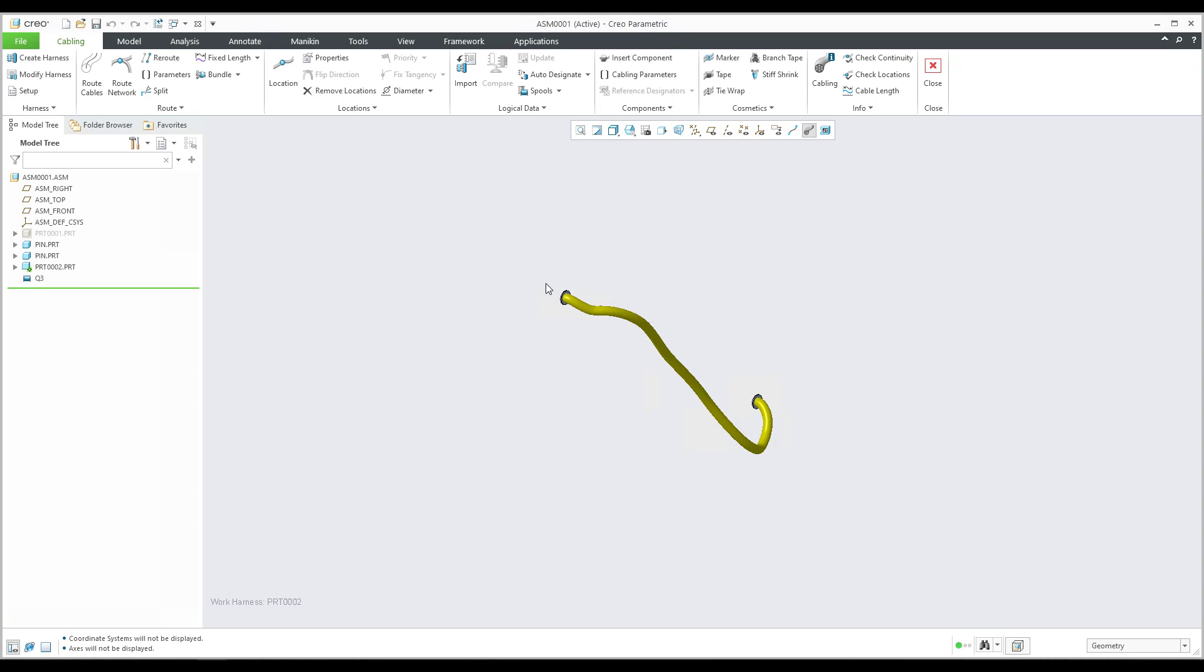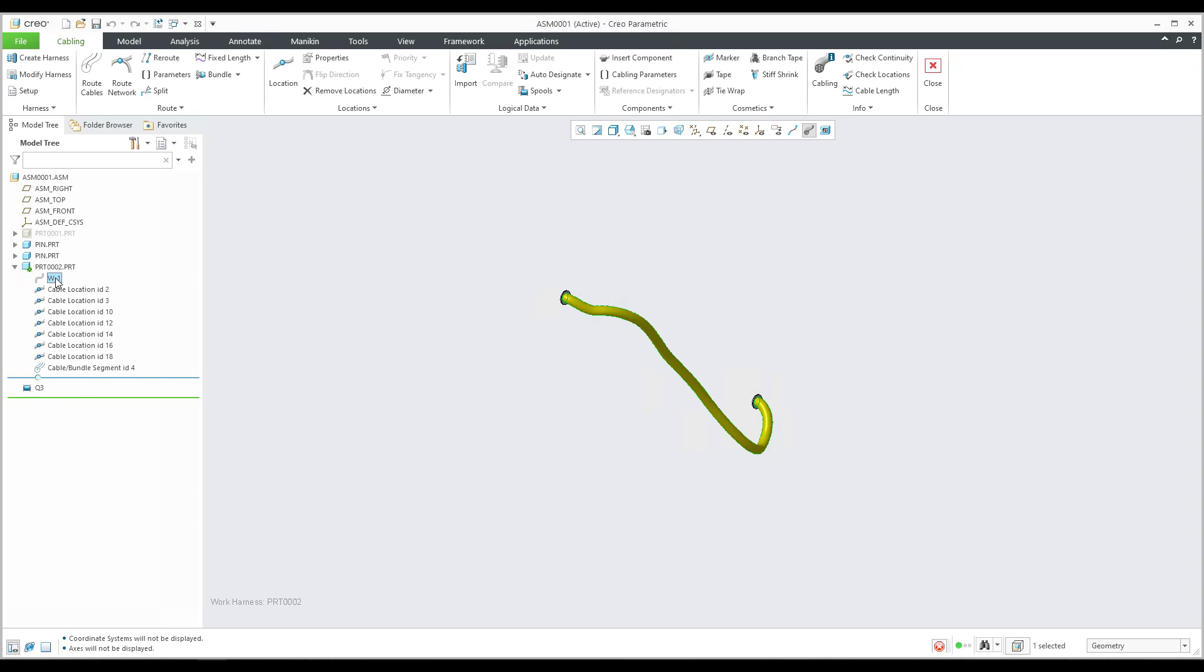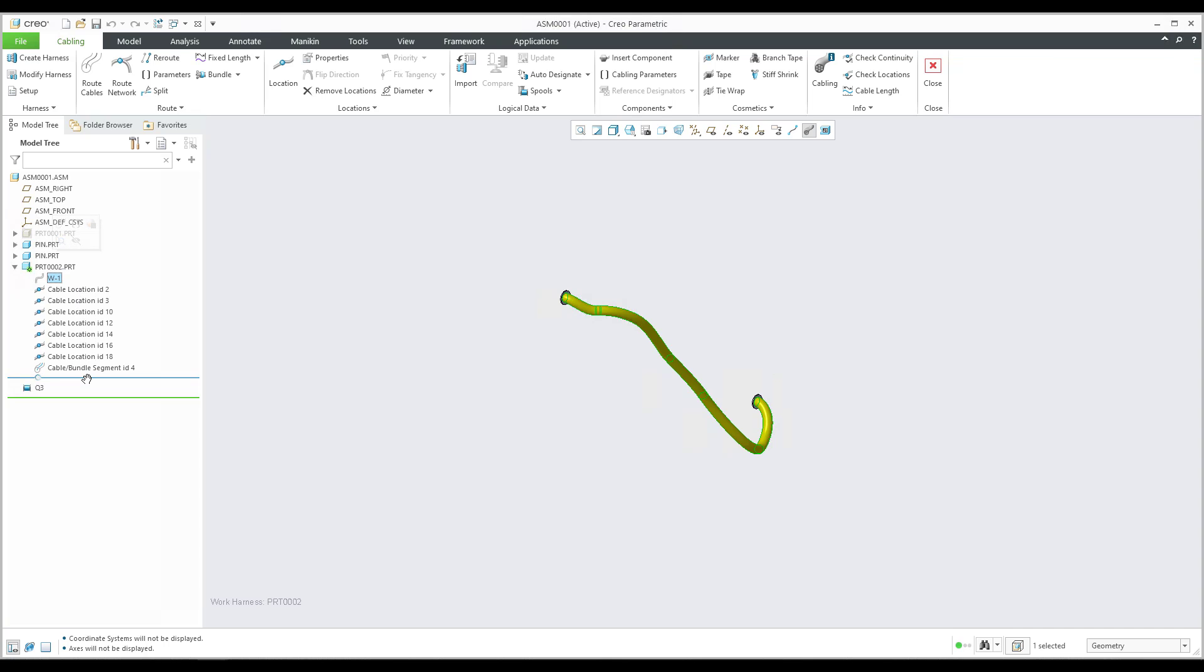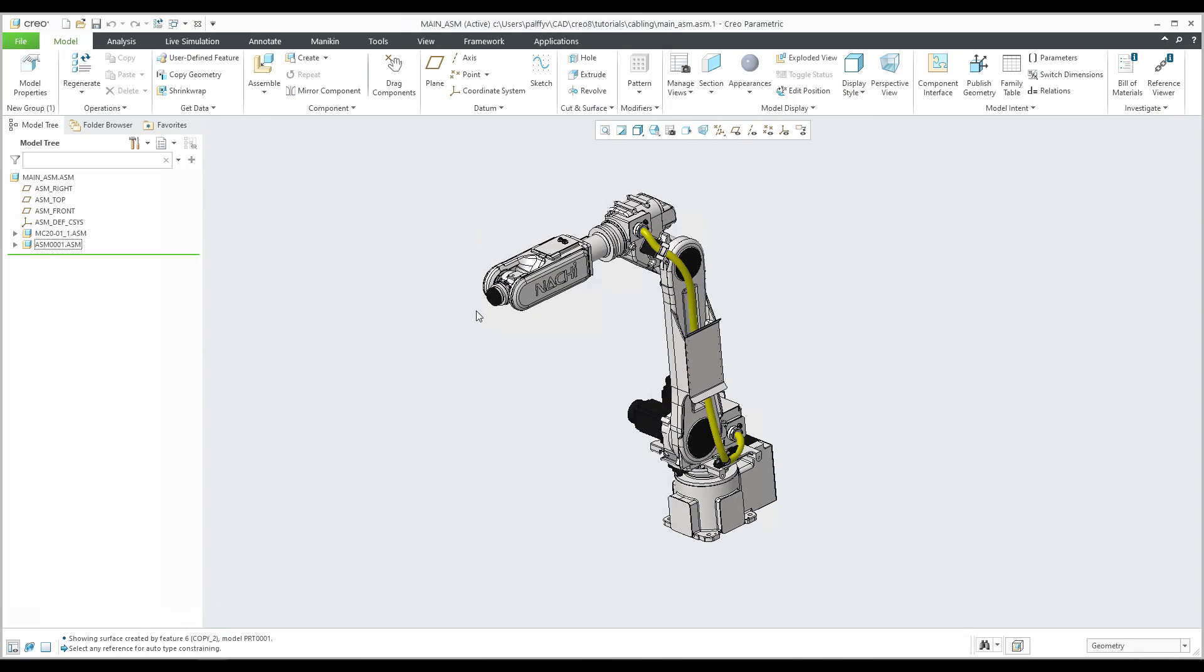And at the end is the latest object, and that is the harness. In this harness, as you can see, the system will create and collect the necessary information for the Creo cabling. And it's a spool and then definition of the wires and then location of the cables.